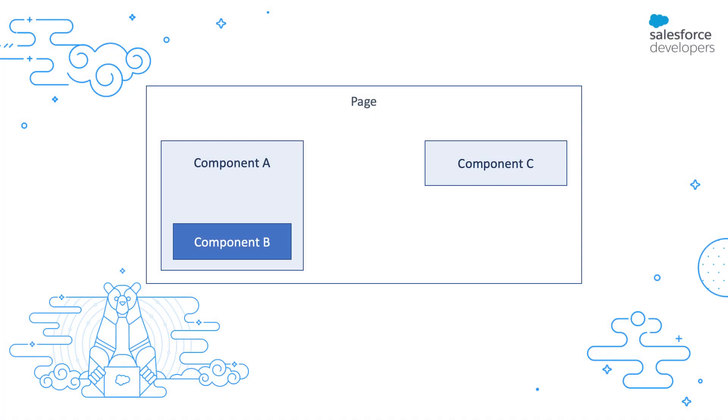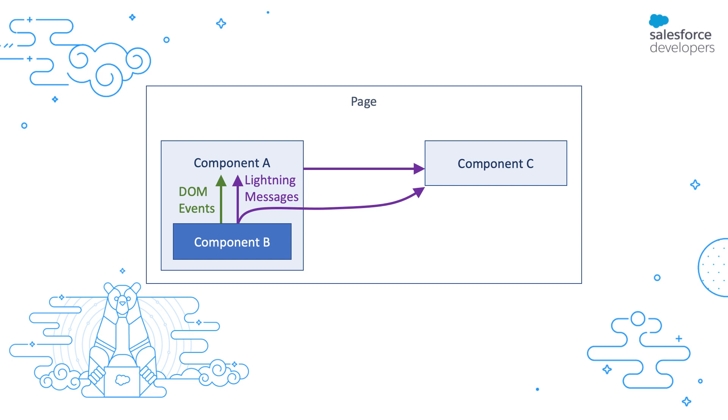There are three ways to communicate across components on the page. First, you can use custom events. This lets you communicate from a child to a parent. You can also use Lightning Messaging Service. With Lightning Messaging Service, you can communicate across sibling components as well.